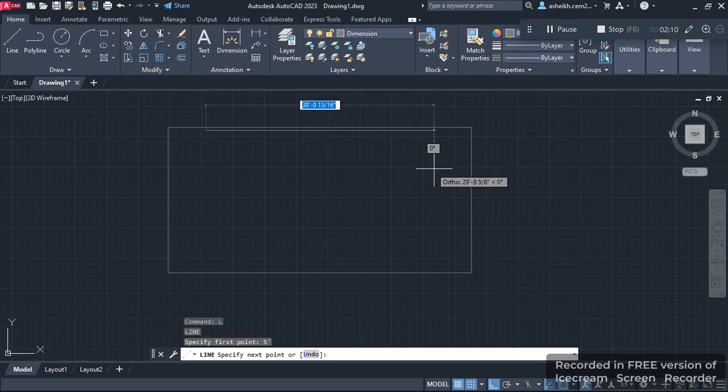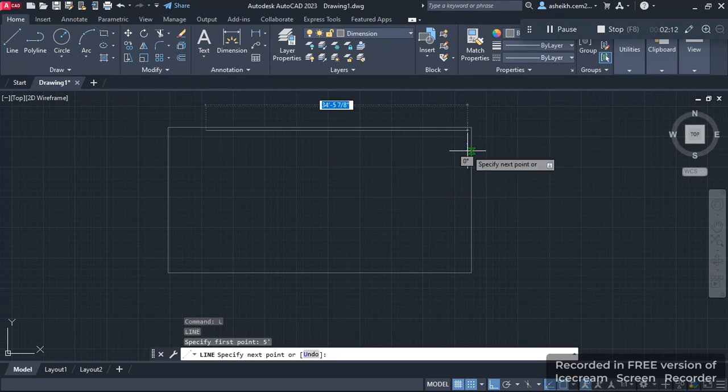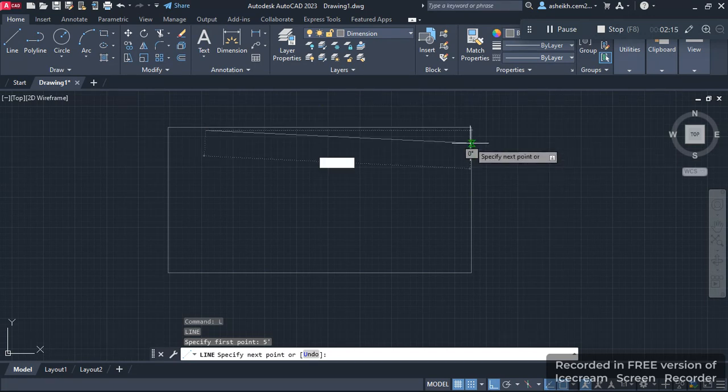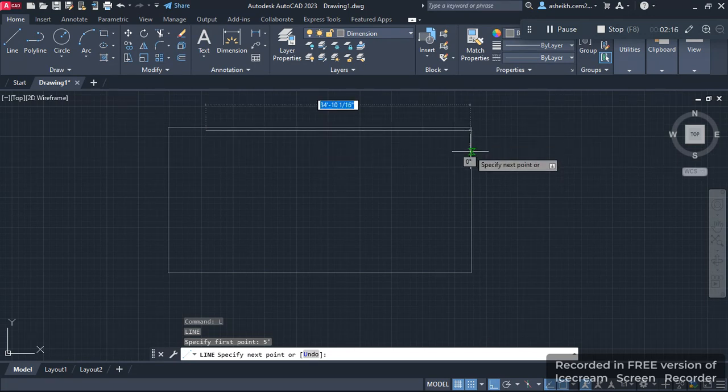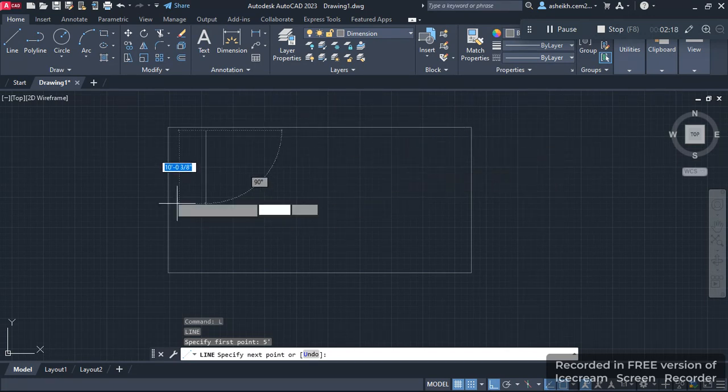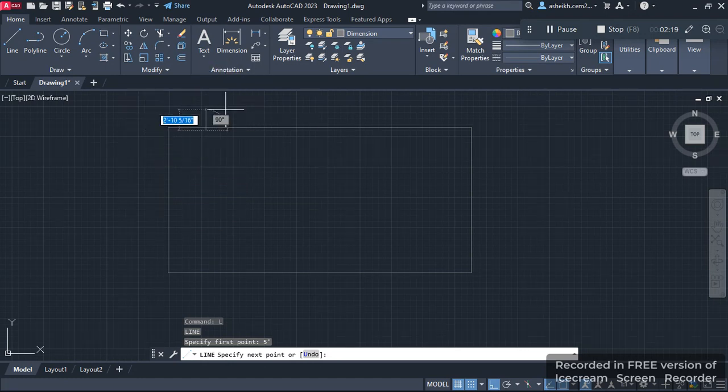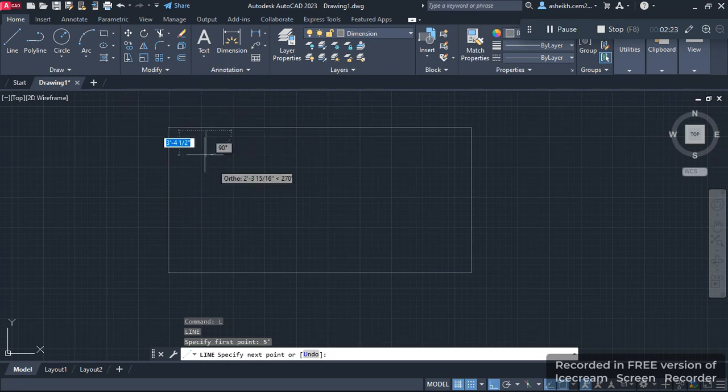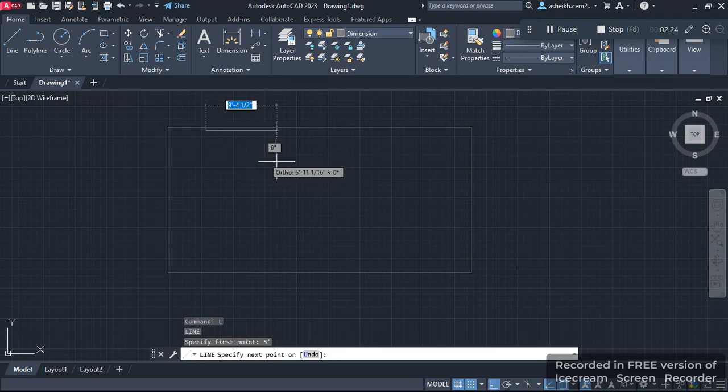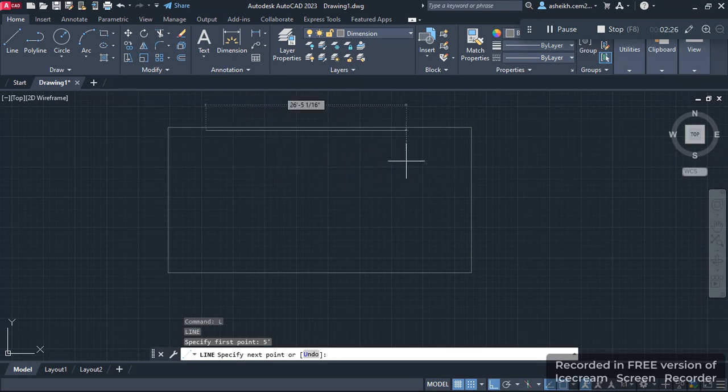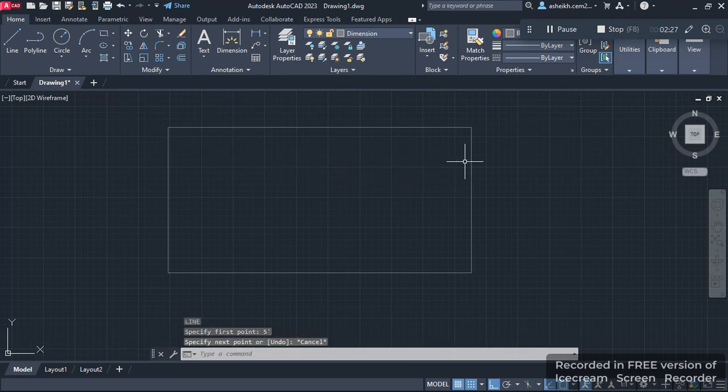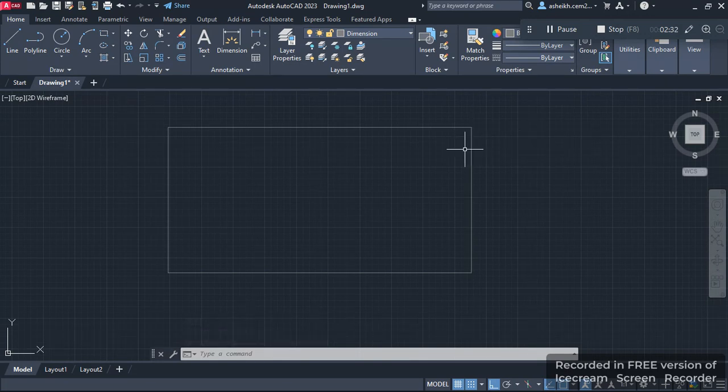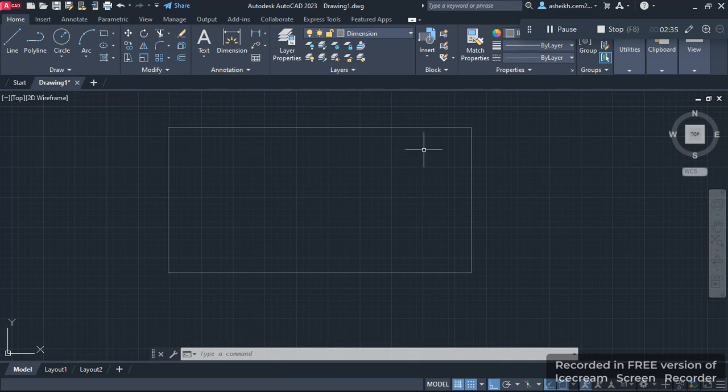that the line is not starting from the point 5 feet away from the corner. Instead, the line is starting from a random point here. I want the line to start 5 feet away from the corner toward the left, but this isn't happening. So this is the problem we have to solve.